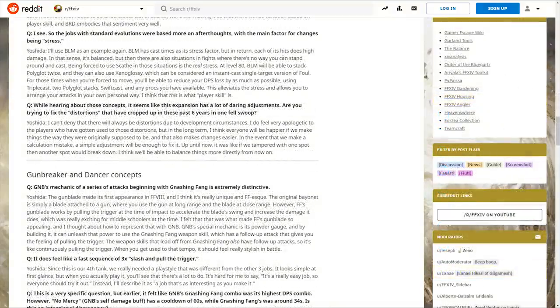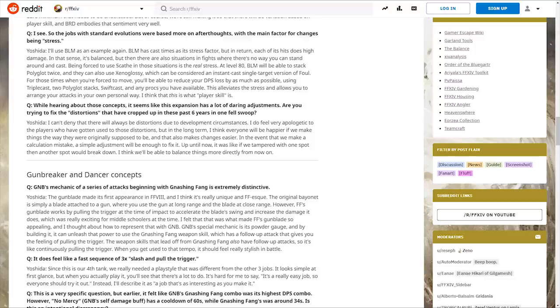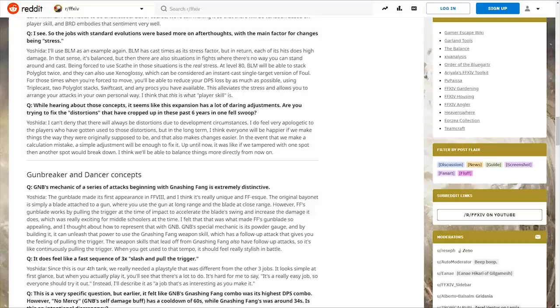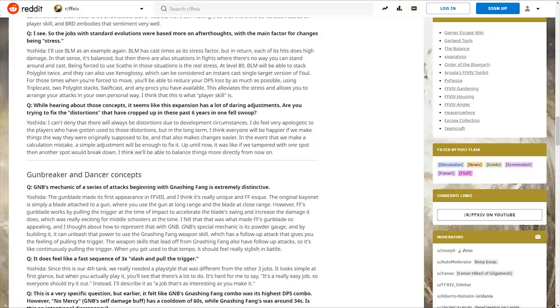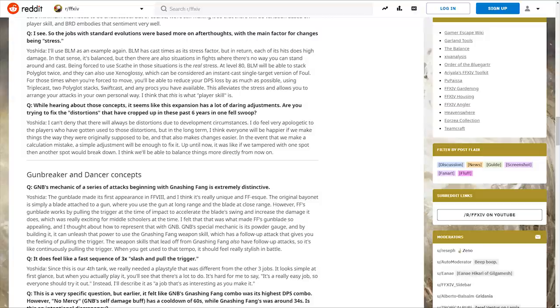Yoshida uses Black Mage as another example. Black Mage has cast times as its stress factor, but there are situations where you can't stand around and cast. At level 80, Black Mage will be able to stack Polyglot twice and can use Xenoglossy, an instant cast single target version of Foul. You'll be able to reduce DPS loss using triple cast, two Polyglot stacks, swift cast, and any procs available.